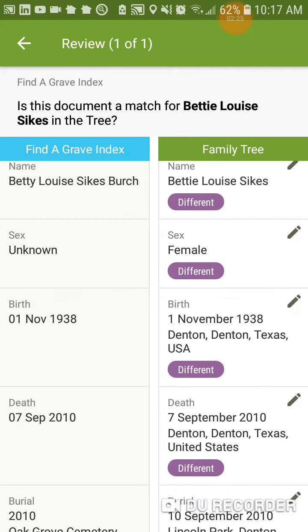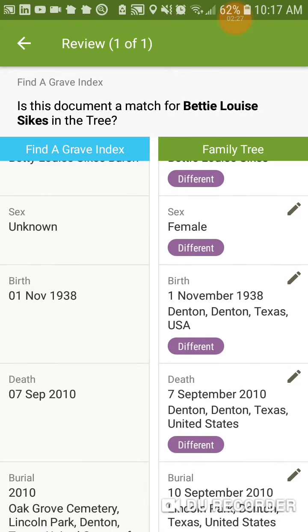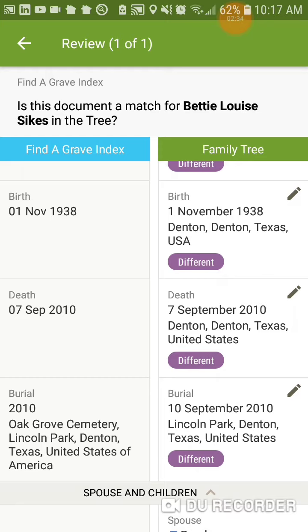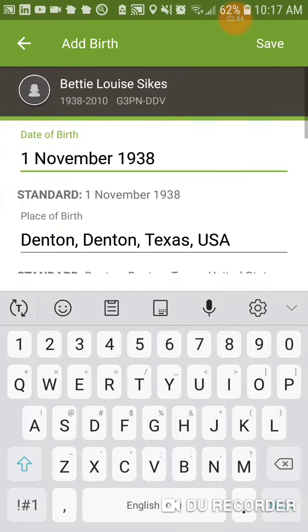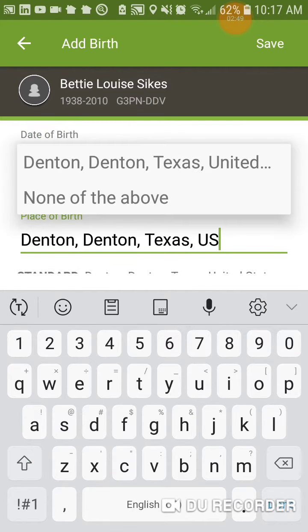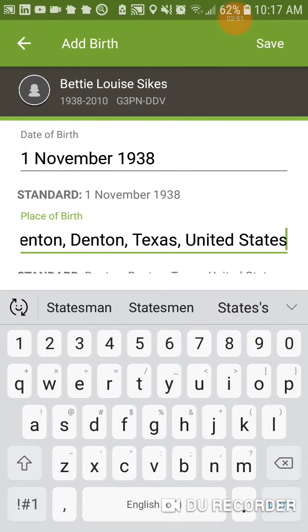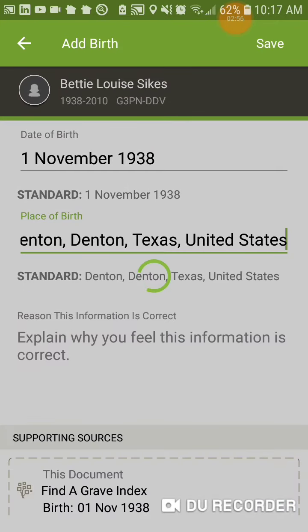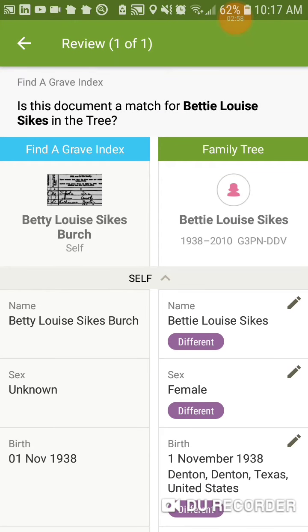Then we go to sex. Unknown is not as good as female — right is the tree, so that is better. However, her birth date 01 Nov 1938 is inferior to 1 November 1938 in Denton, Texas. Therefore, we are going to leave it that way. The only thing that we're going to do is fix the format of her birthplace in order to make it correct for FamilySearch's formatting.